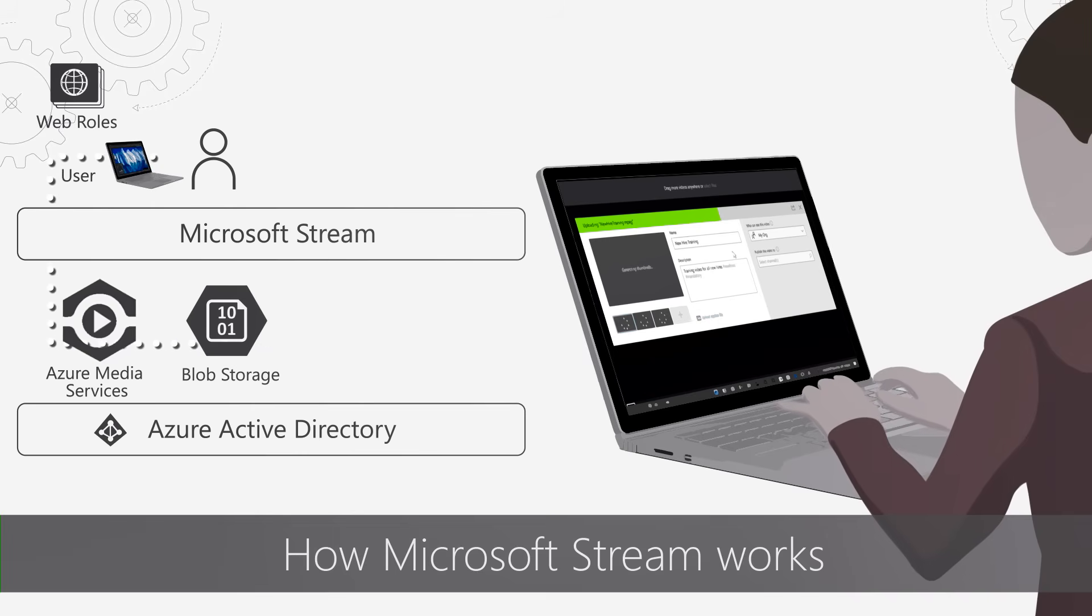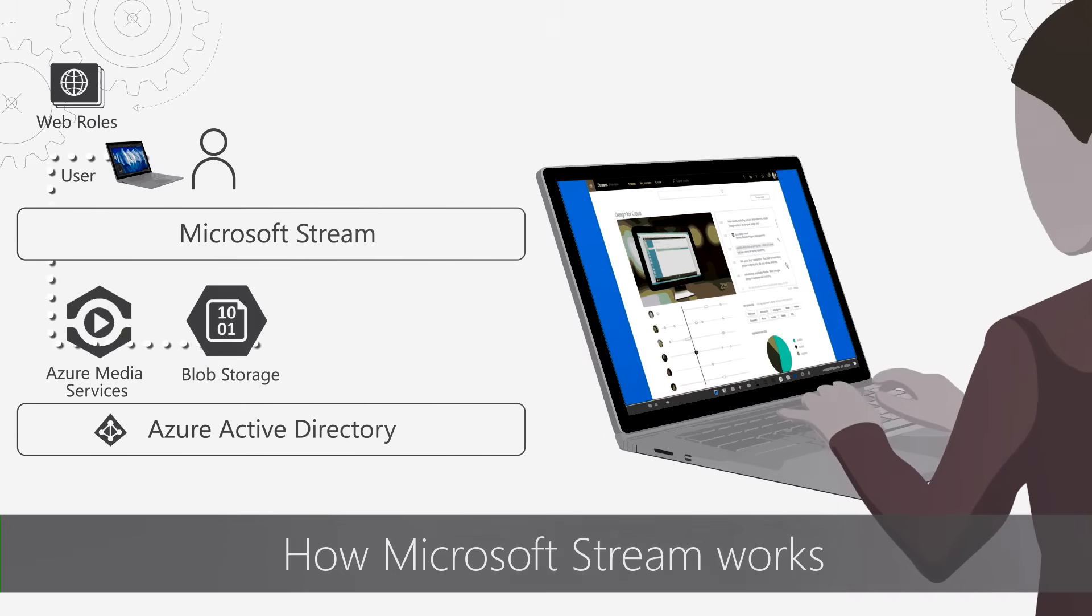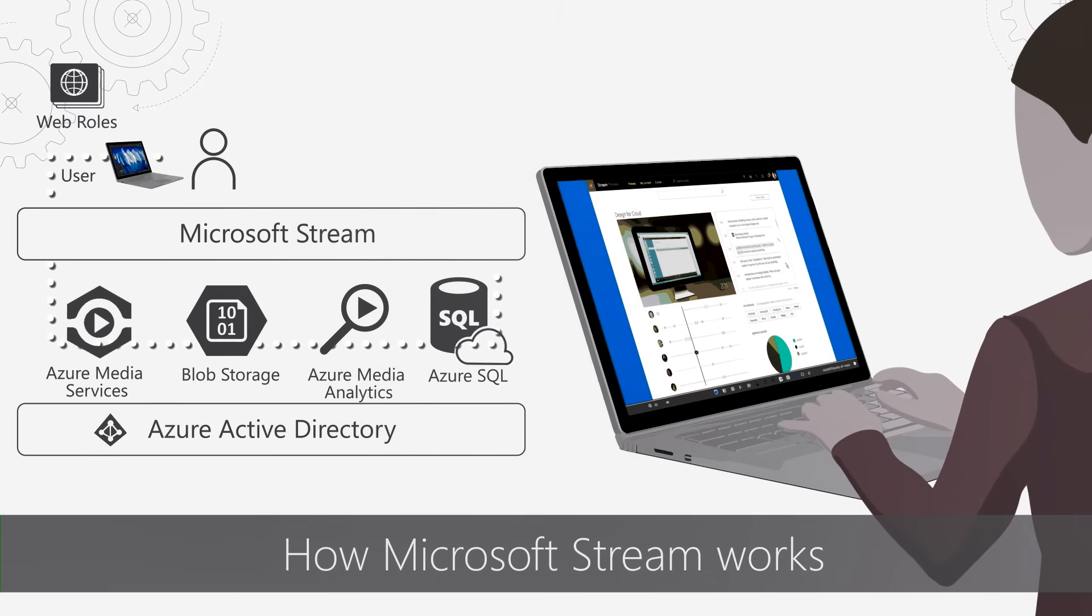Media Services then encodes the content, produces different resolutions, compresses and analyzes the caption, applies face recognition with Azure Media Analytics and sends the collected metadata to Azure SQL.